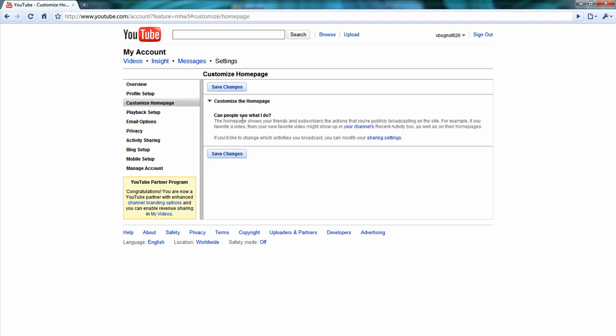And now it says, can people see what I do? That's the only thing it says here under customize the homepage. It doesn't have those boxes anymore. It doesn't have the box where you can edit the modules on your homepage. It doesn't have the insight. It doesn't have that.